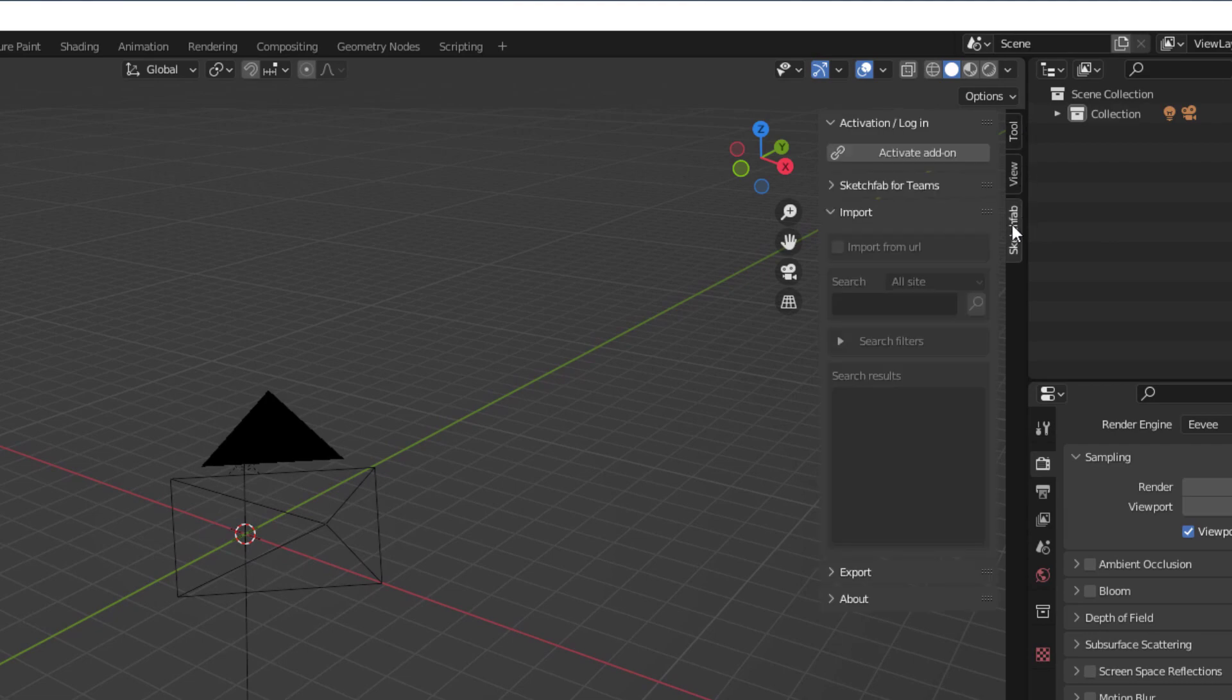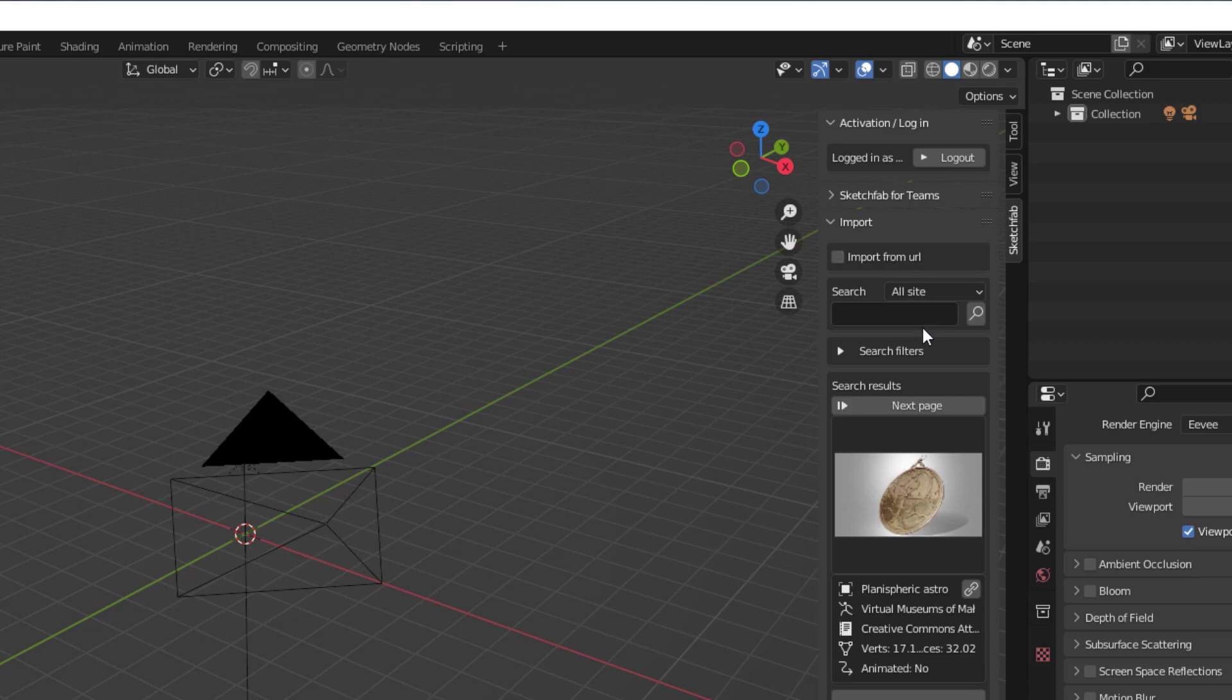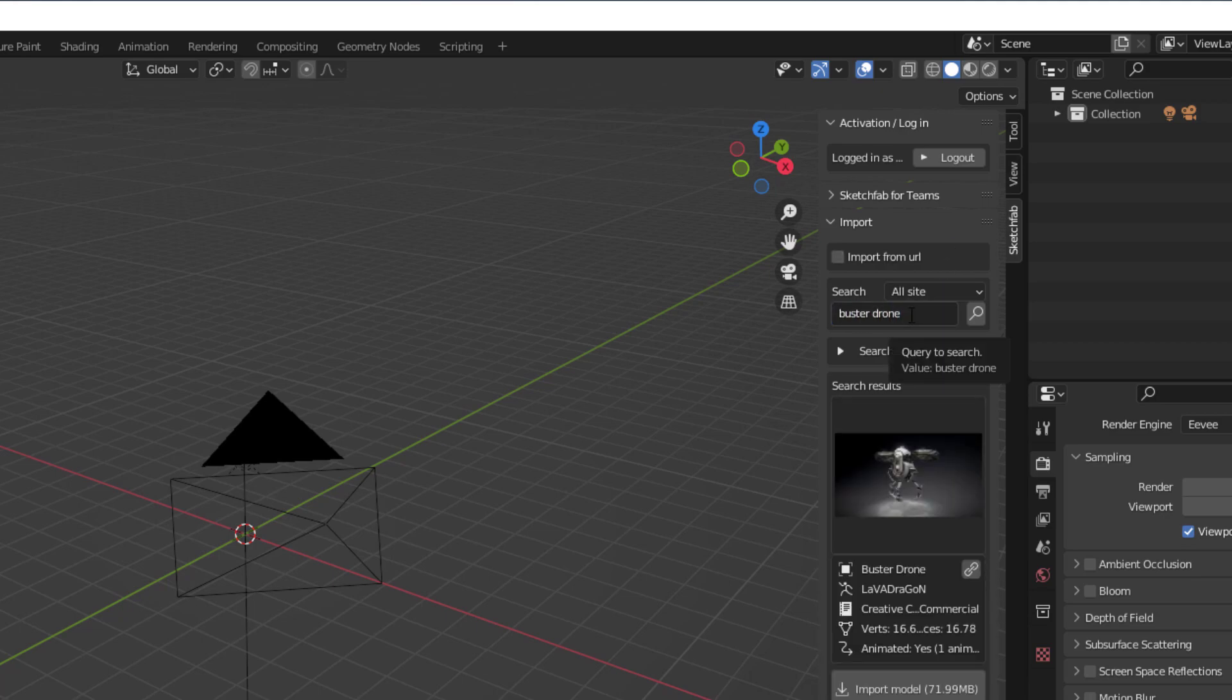Open the Sketchfab add-on from the menu and type the model you need and click Import.